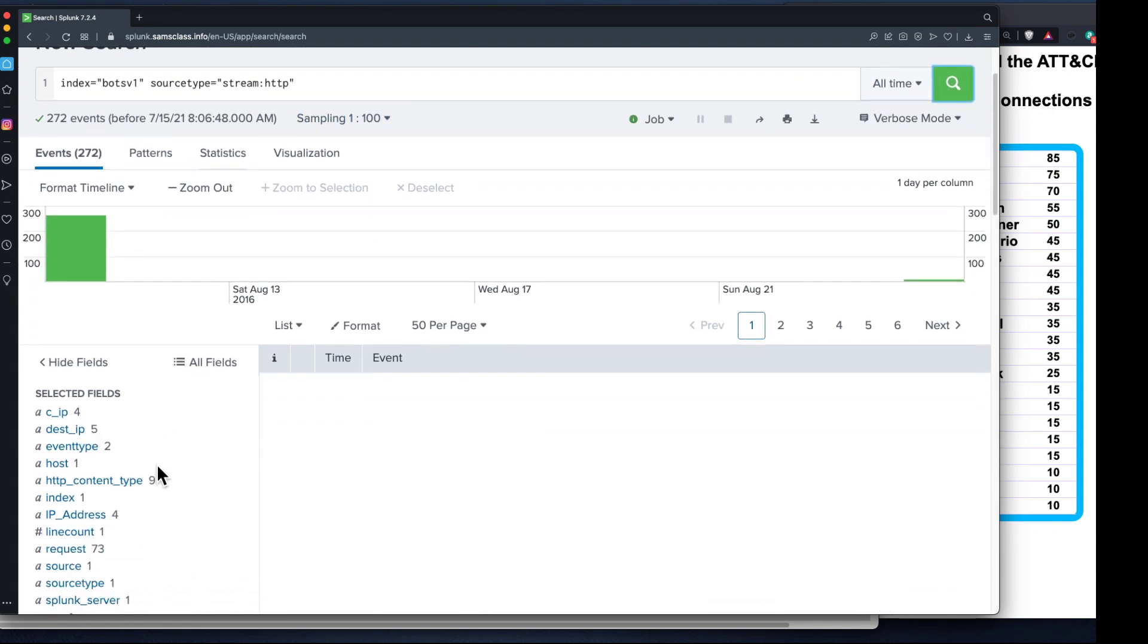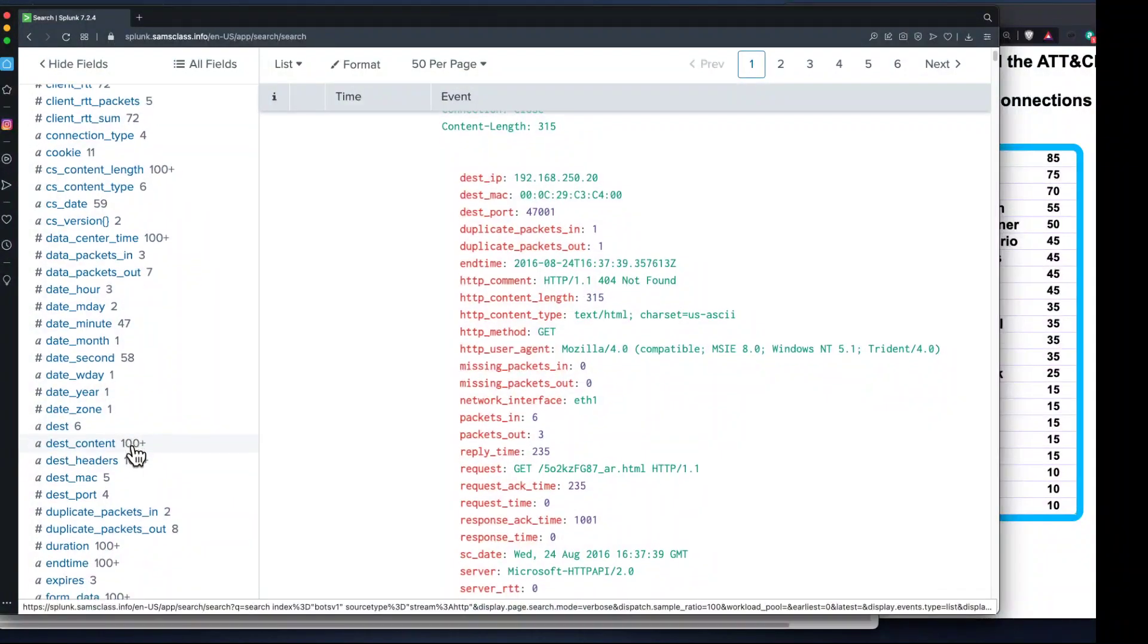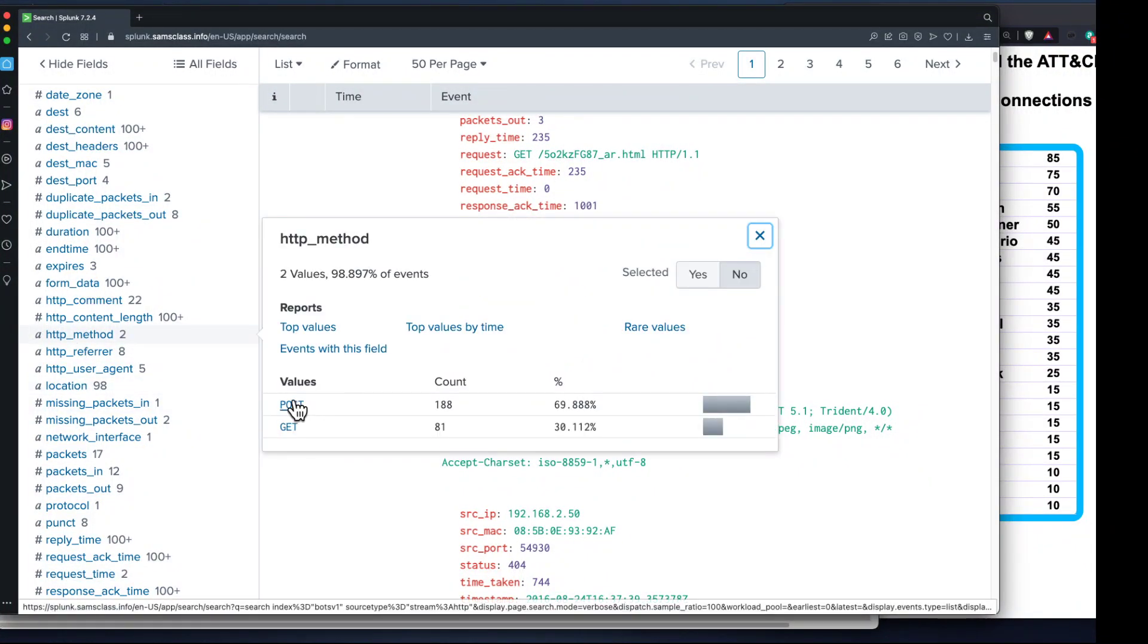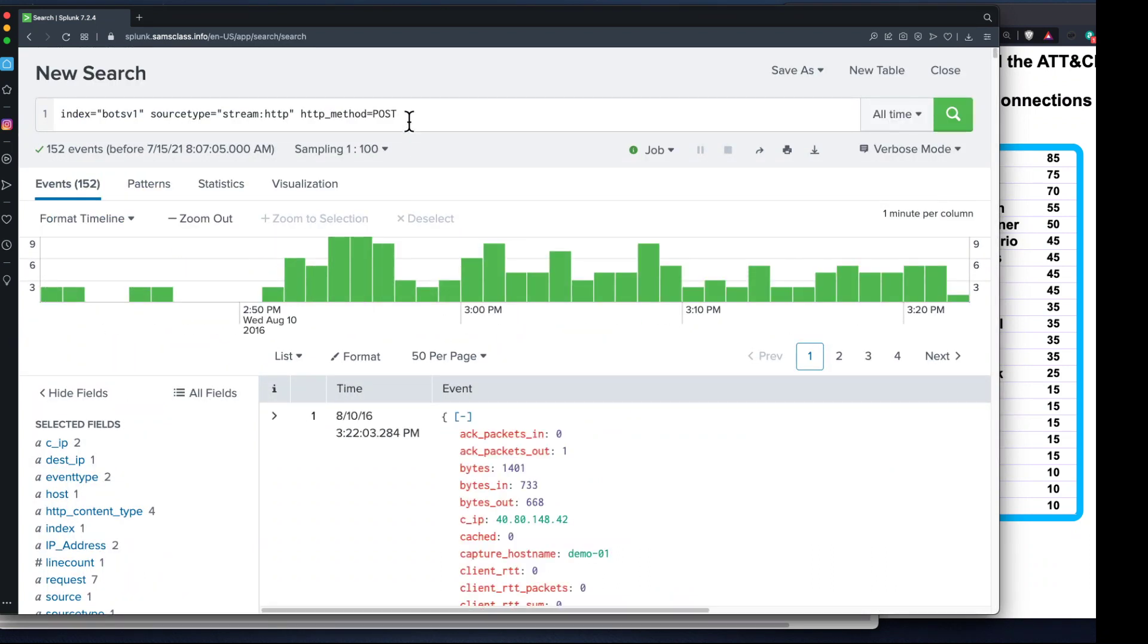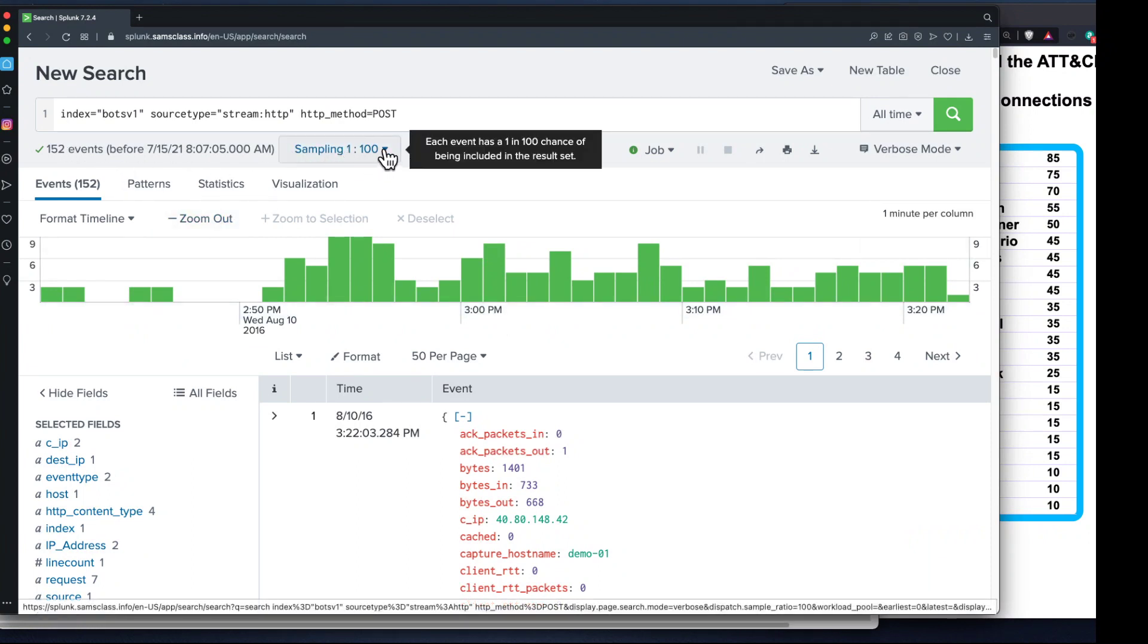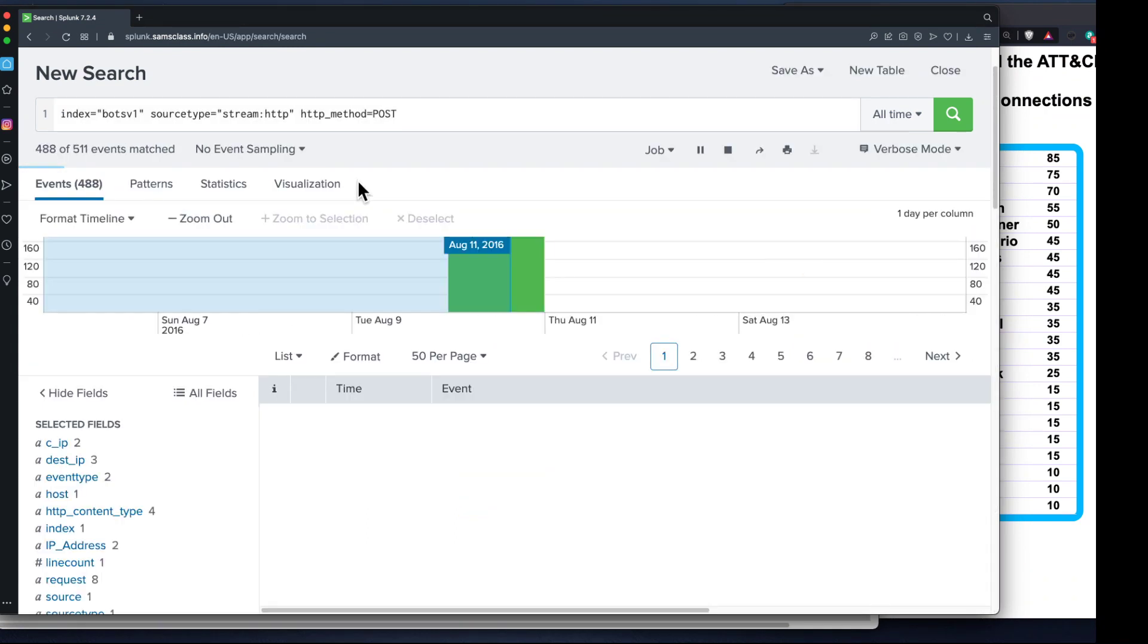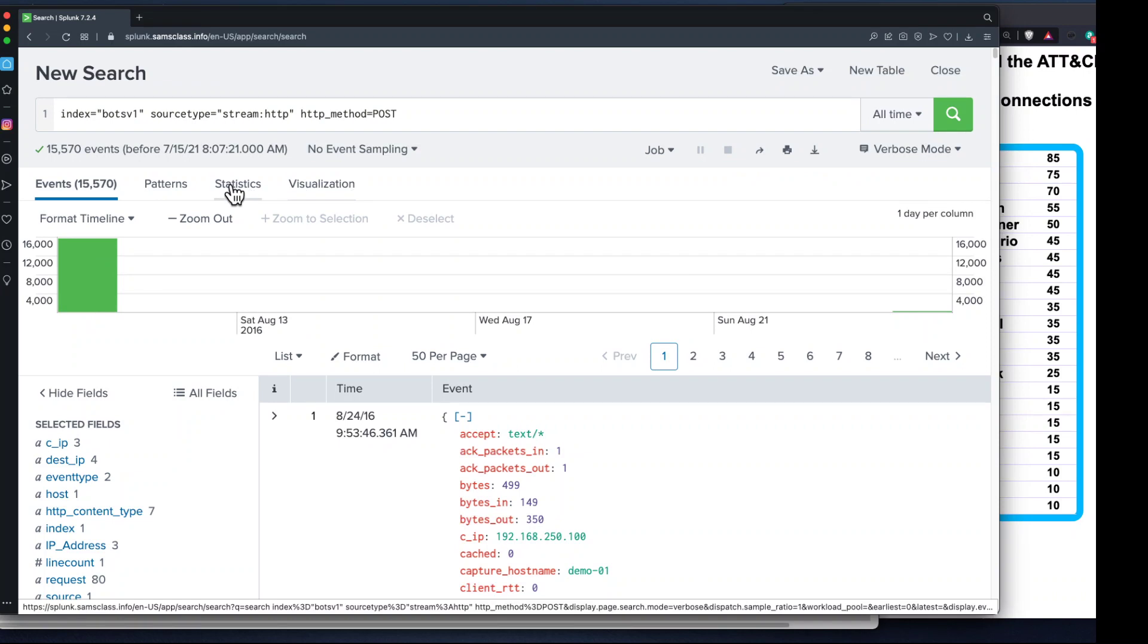I'll turn on event sampling again. I don't care where it came from right now, I just want all the HTTP requests. Now there's an HTTP method down here - this is the request, either GET or POST. I click POST to see only the POST methods. My tips said find the 15,570 such events.